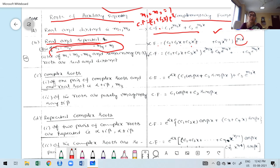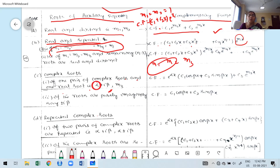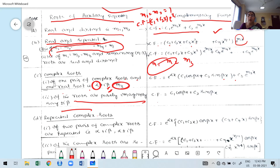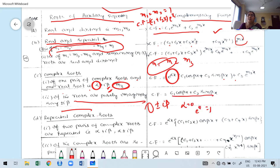Case C — One pair of complex roots α ± iβ: The complementary function is e^(αx)·[C₁·cos(βx) + C₂·sin(βx)]. If roots are purely imaginary (α = 0), then e^(0·x) = 1, so CF = C₁·cos(βx) + C₂·sin(βx). Always write cos first, then sin.